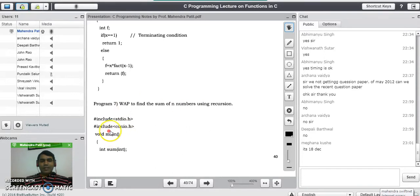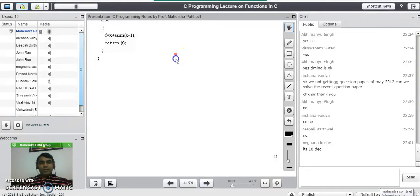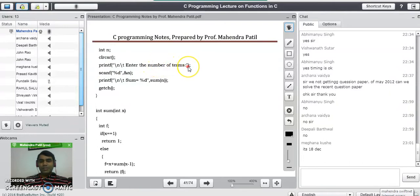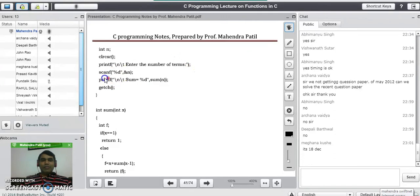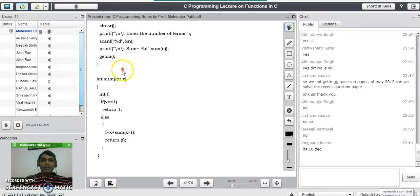We start with the header files: #include stdio.h and #include conio.h, then void main(). We declare the function: int sum(int). In the main program, we take a number from the user to find the limit — how many numbers are to be added. clrscr() clears the screen, and printf prompts the user to enter the number of terms. The input is stored in variable n, and we call sum(n) and print the result.